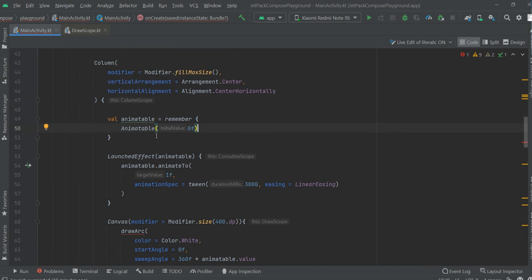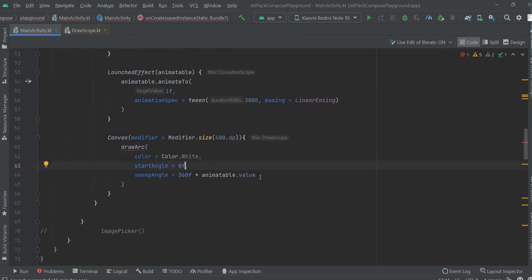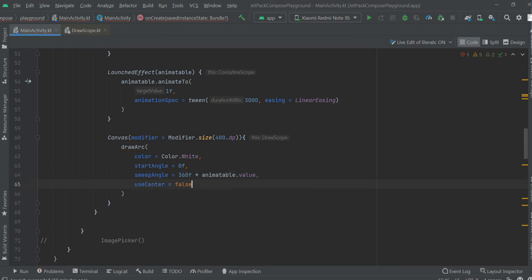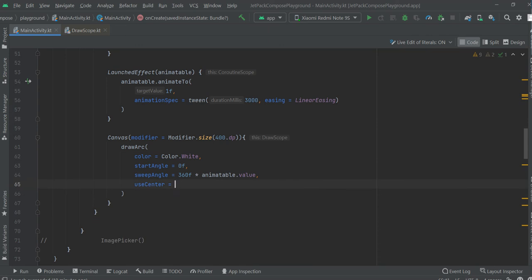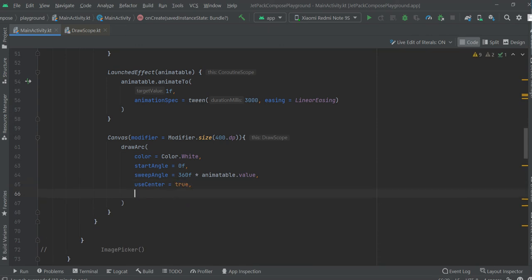This value is going to go from 0f to 1. We will send false for now, or actually true — we will first try with true.